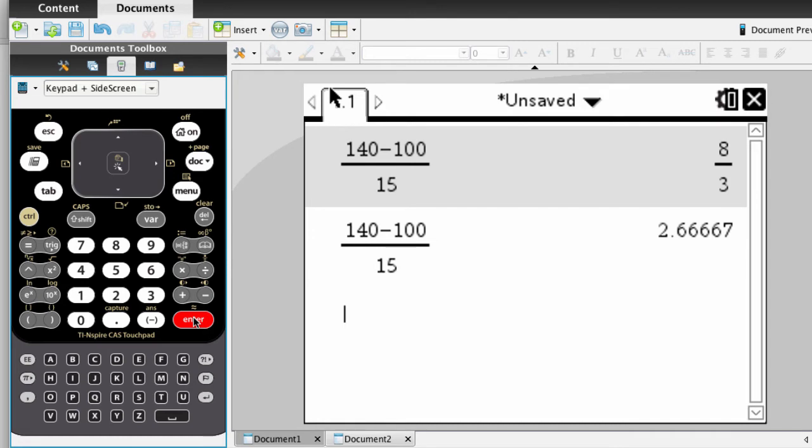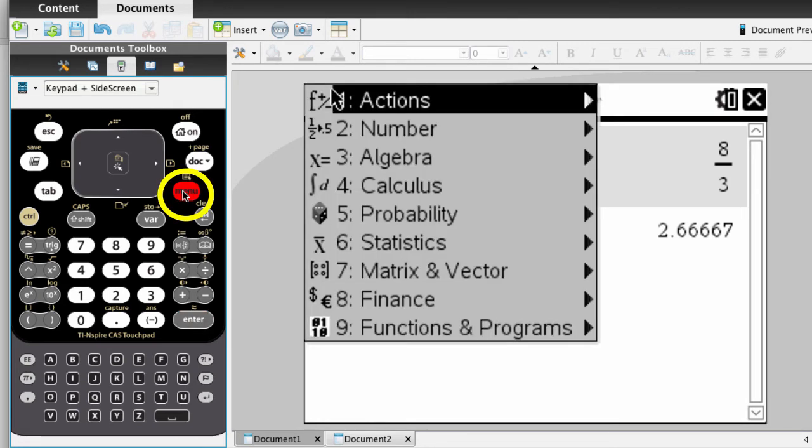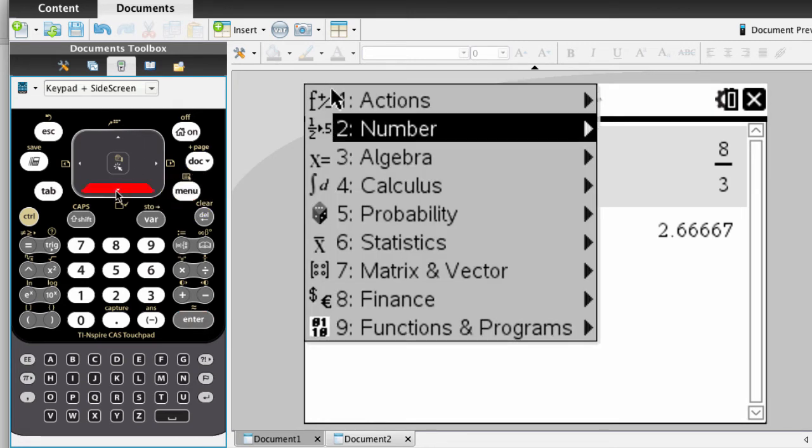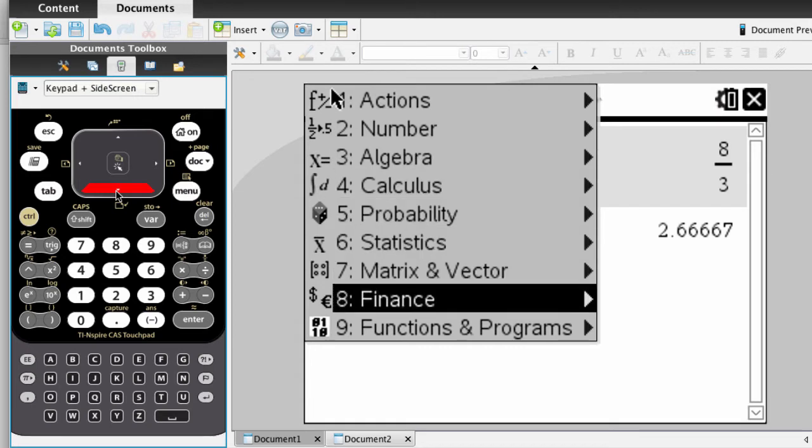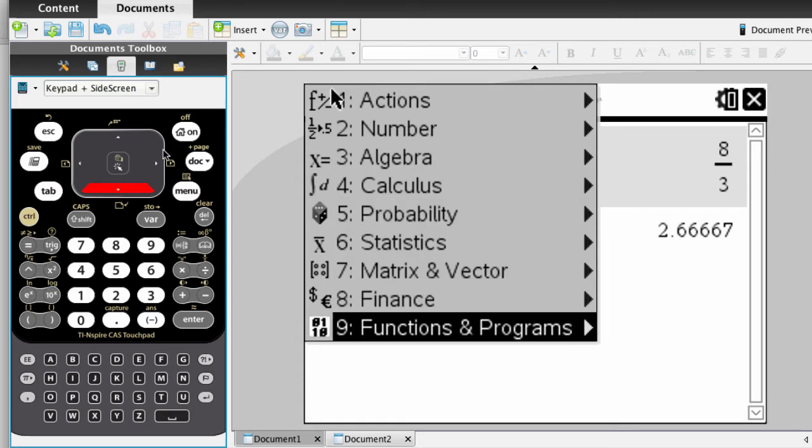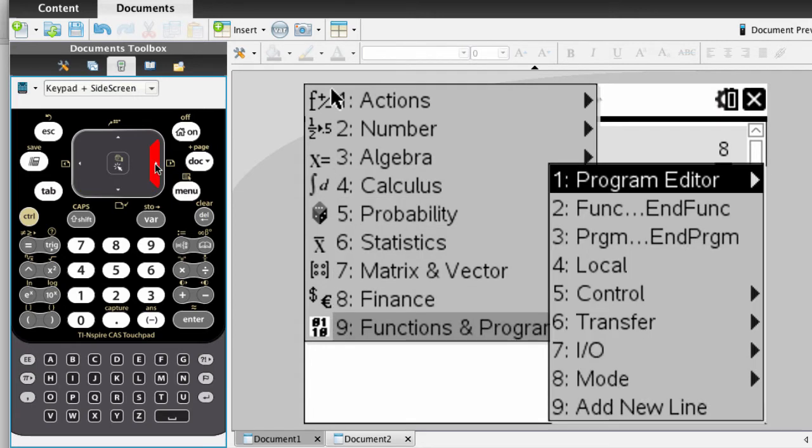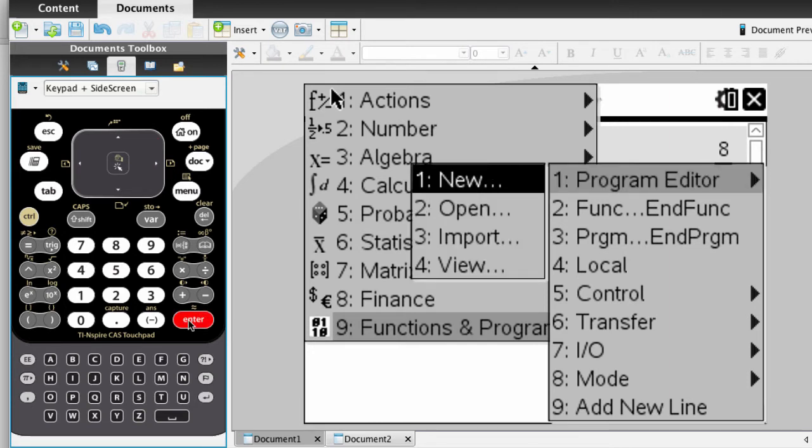Here's how to write the function. Begin by pressing the Menu key on your keypad and going down to number 9, Functions and Programs. Choose number 1, Program Editor, and then choose New.